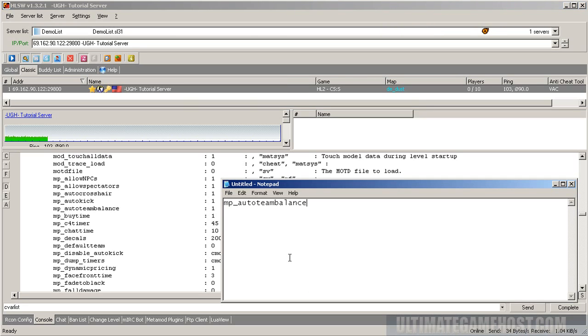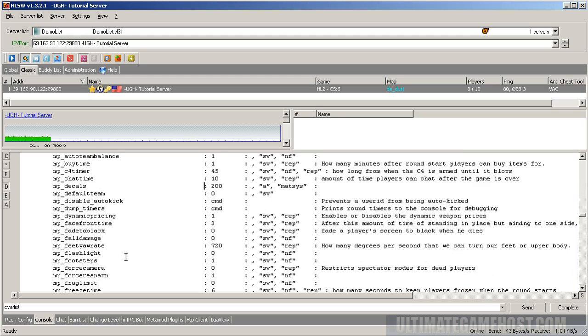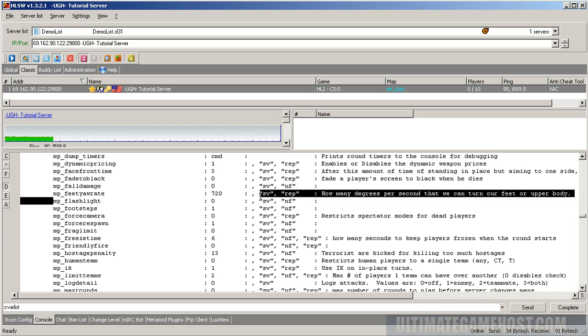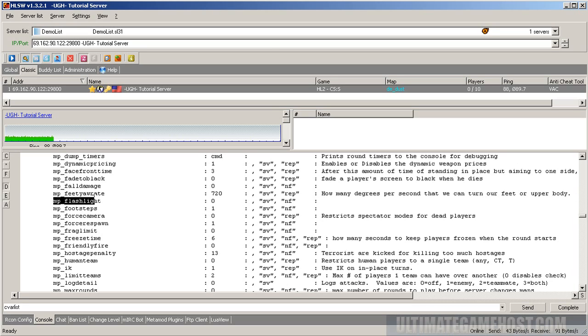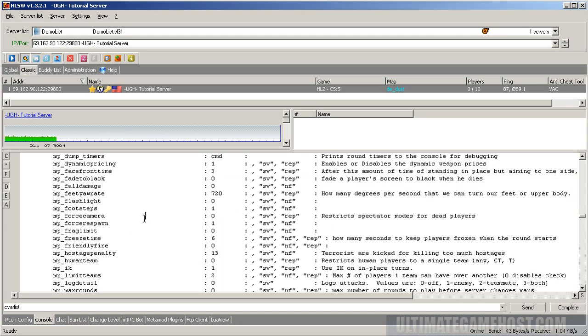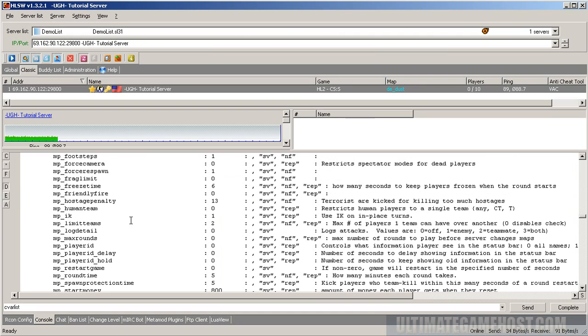We'll just write that down and make a note of it and let's see what else looks good. Flashlights currently not enabled. I think might as well enable flashlights. Flashlights are always handy and let's see what else we have here.